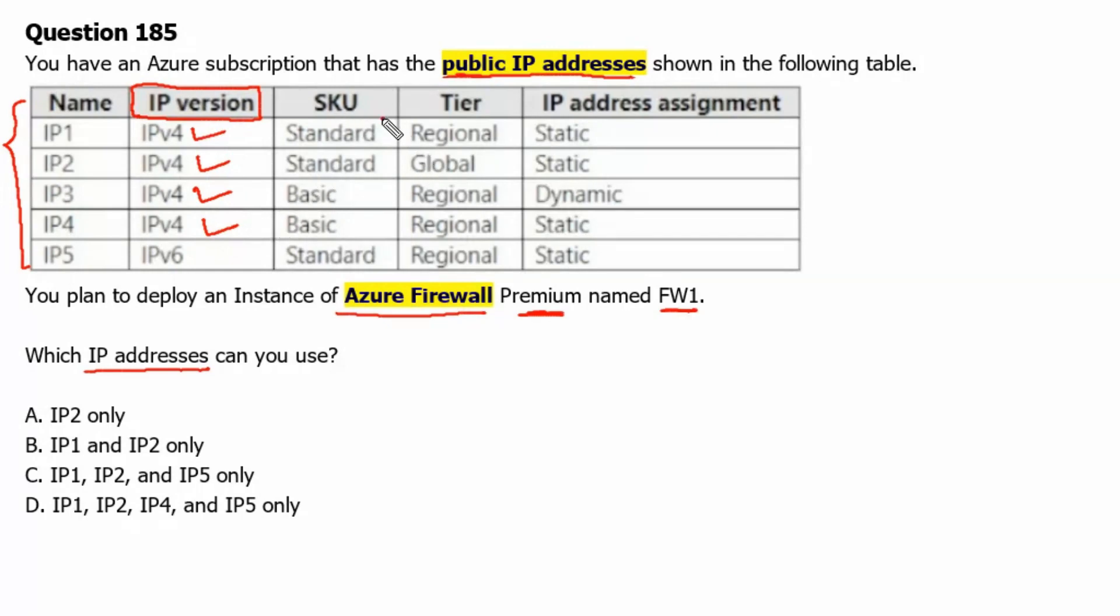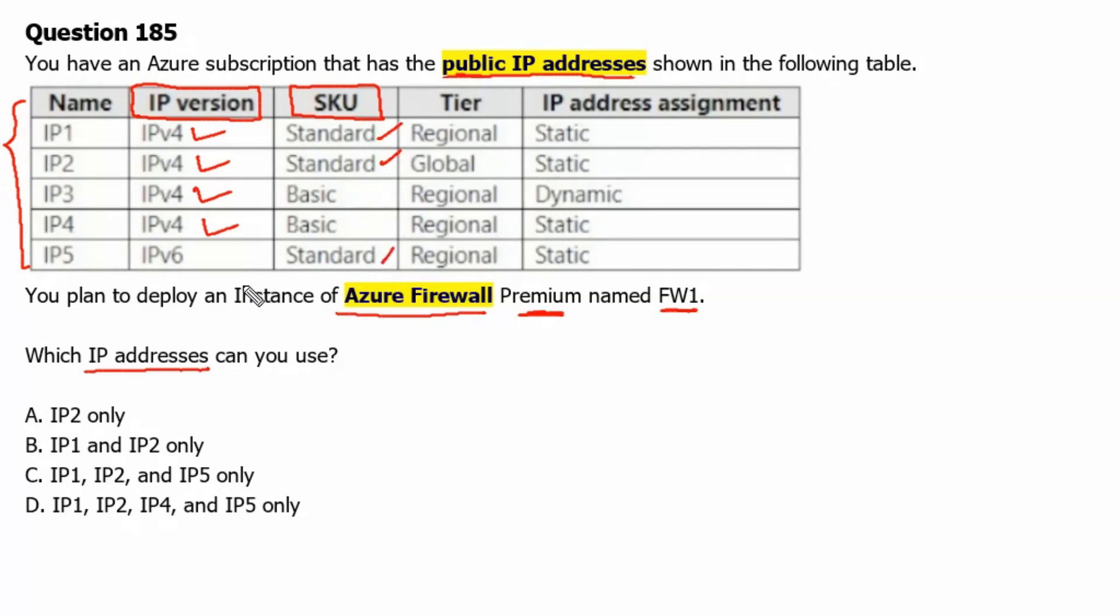Then we will check for SKU. The standard SKU can be used with Azure firewall. So therefore, IP1, IP2, and IP5 can be used.